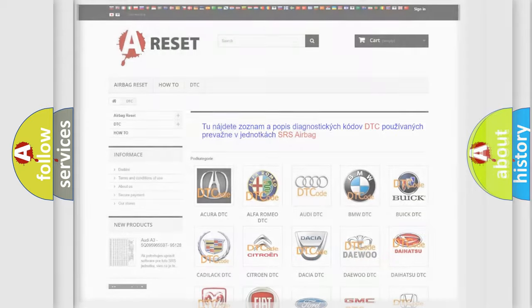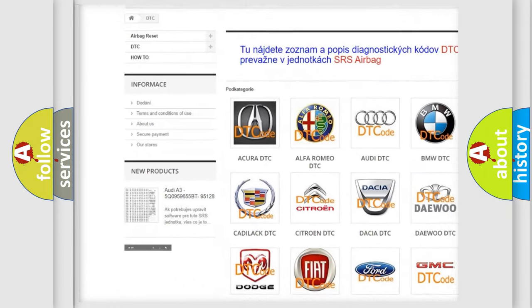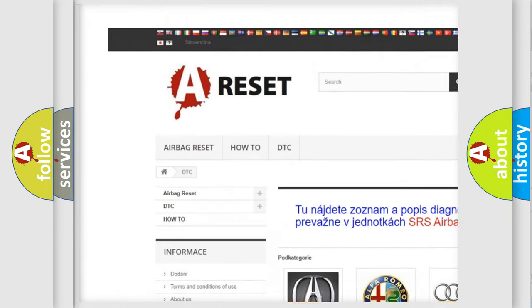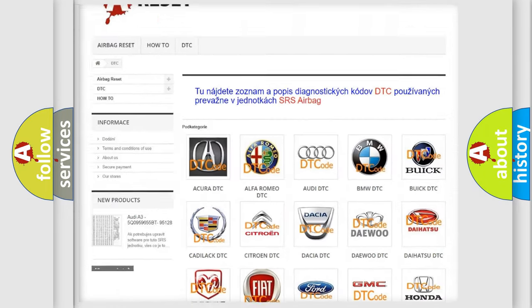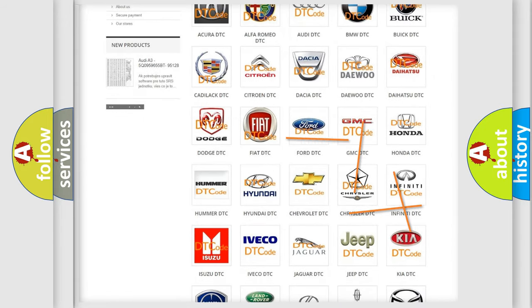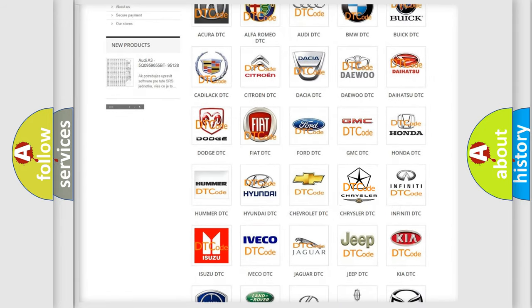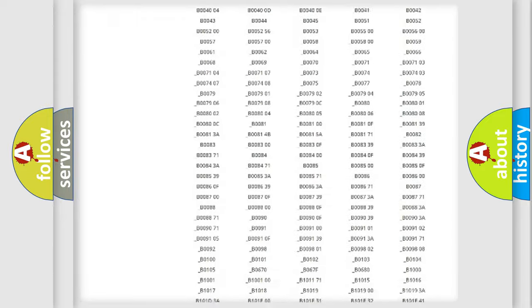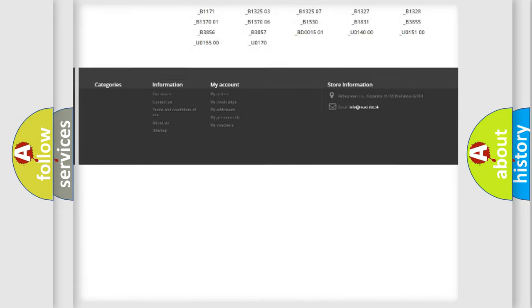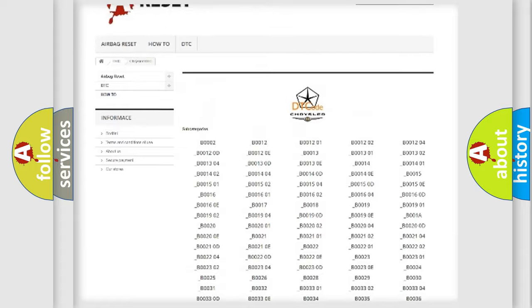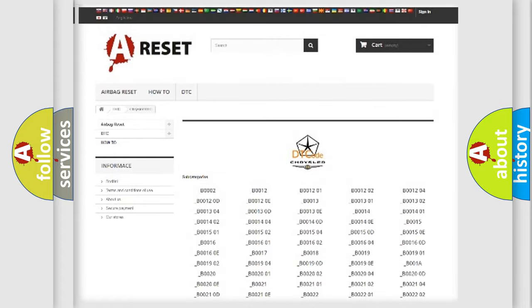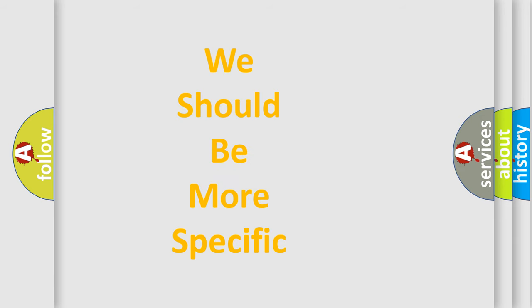Our website airbagreset.sk produces useful videos for you. You do not have to go through the OBD2 protocol anymore to know how to troubleshoot any car breakdown. You will find all the diagnostic codes that can be diagnosed in Chrysler vehicles, and many other useful things. The following demonstration will help you look into the world of software for car control units.